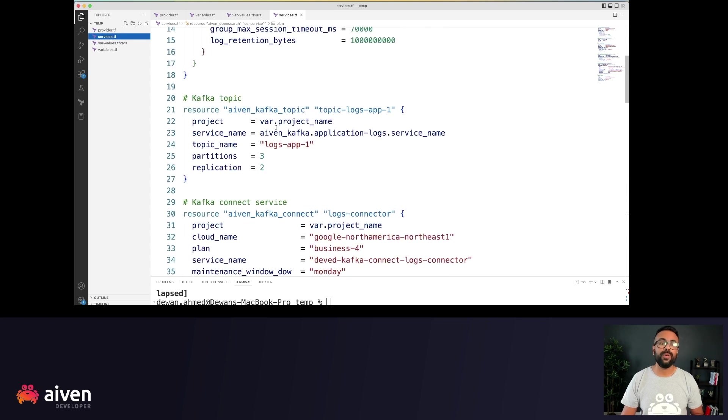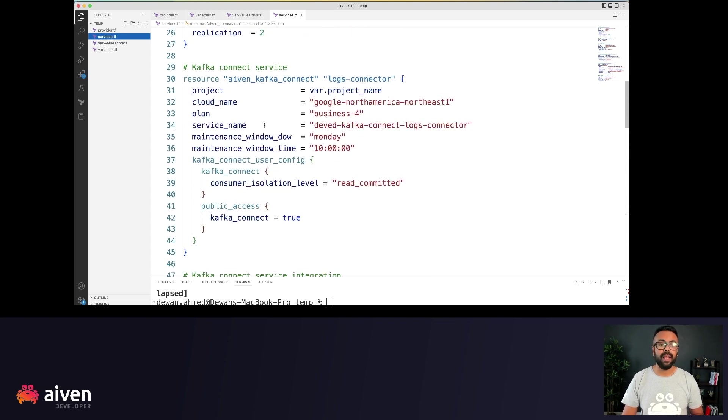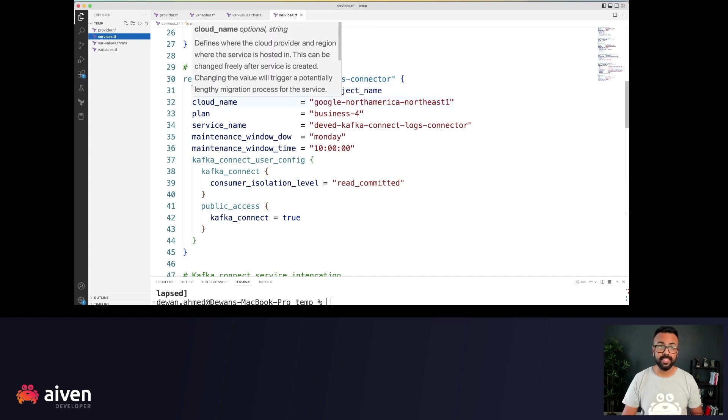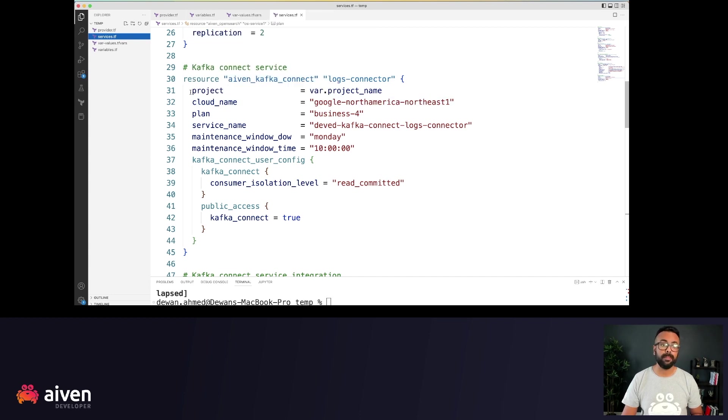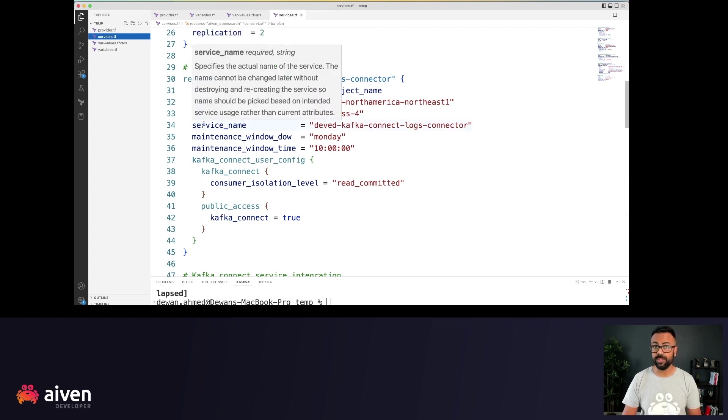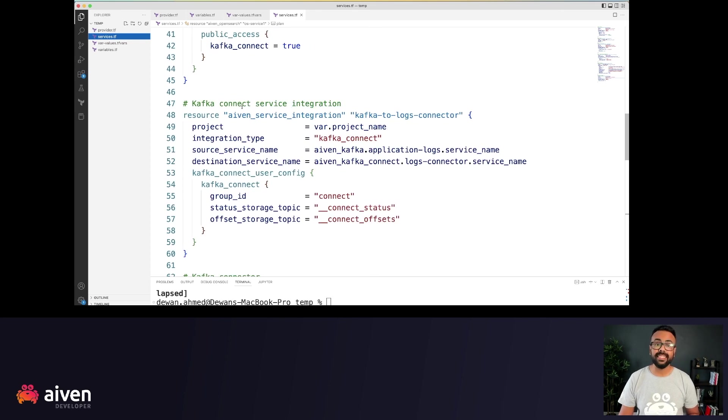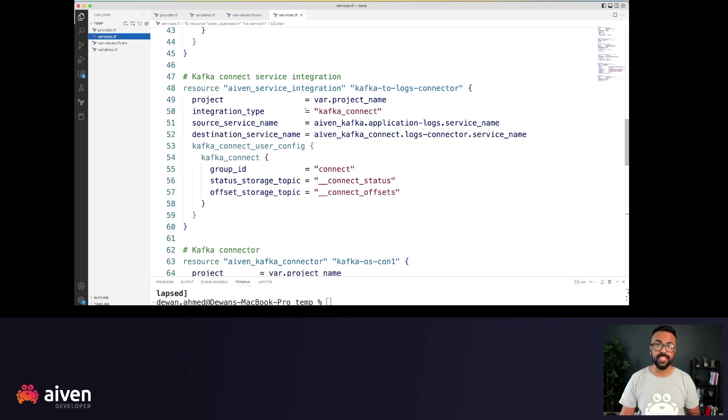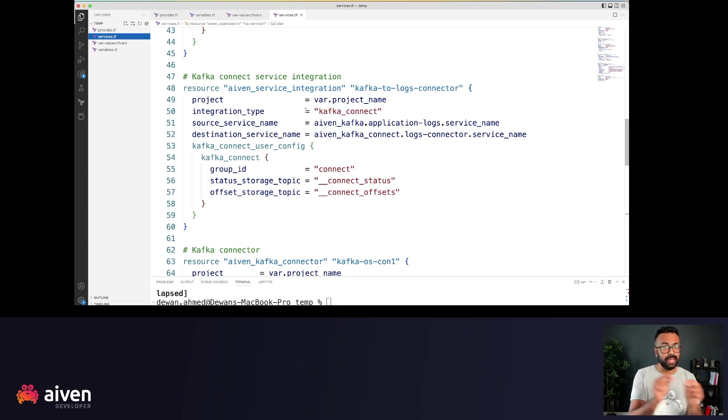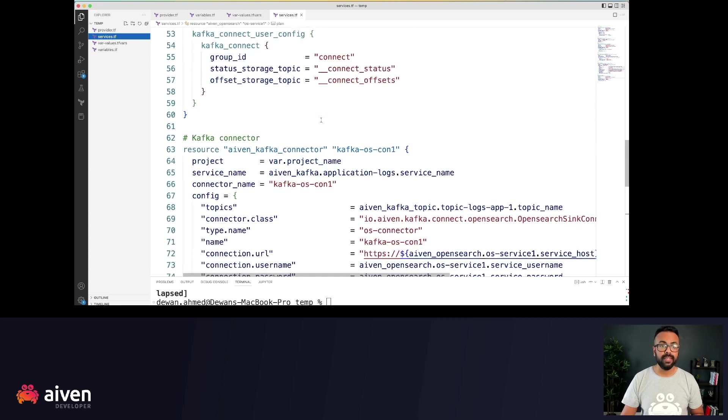Now, we also have the Kafka topic that we're creating, the Kafka Connect service, and you can see that these four project cloud plan and service name, which I mentioned, you can see this appear here as well.